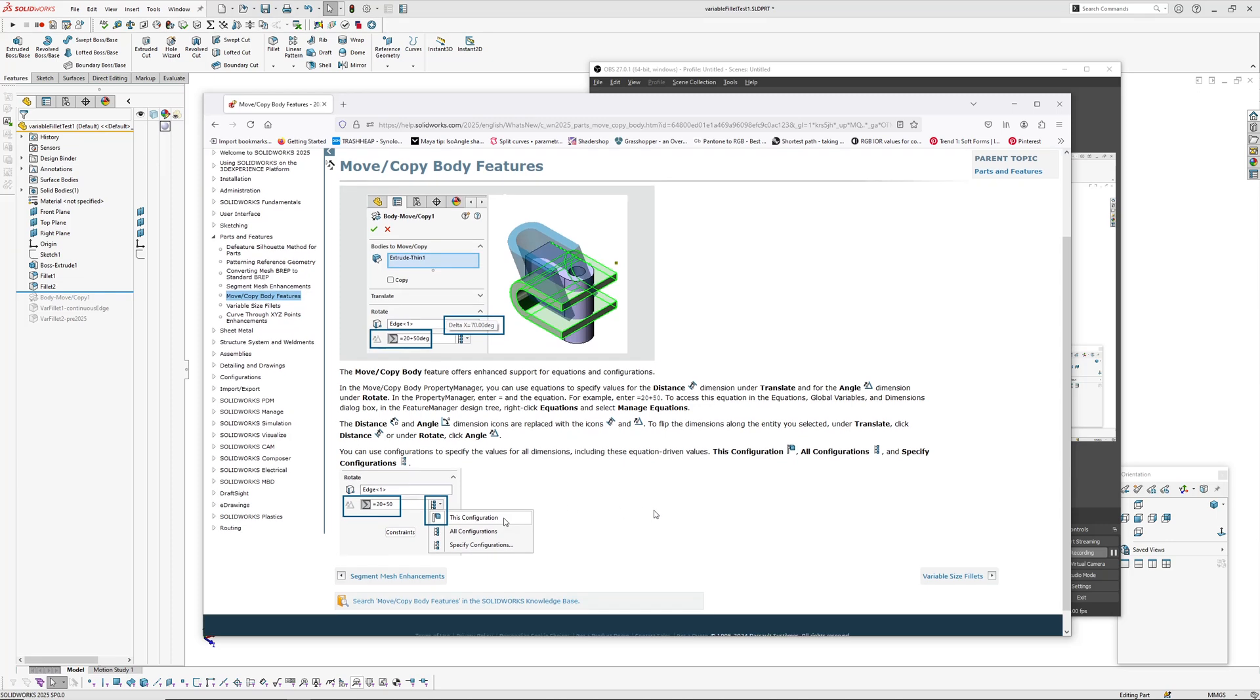Looks like SOLIDWORKS is starting to open up some of these features that have been locked down in the past to being able to use configurations and equations. So that's good, hopefully next they add that to scale and some of the other features that are still locked out of using global variables.